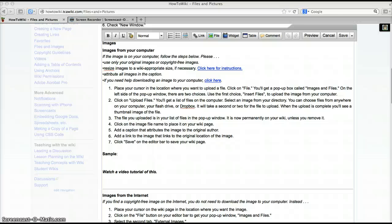In this video you'll learn how to add an image from your computer to your wiki page. You must be in edit mode.